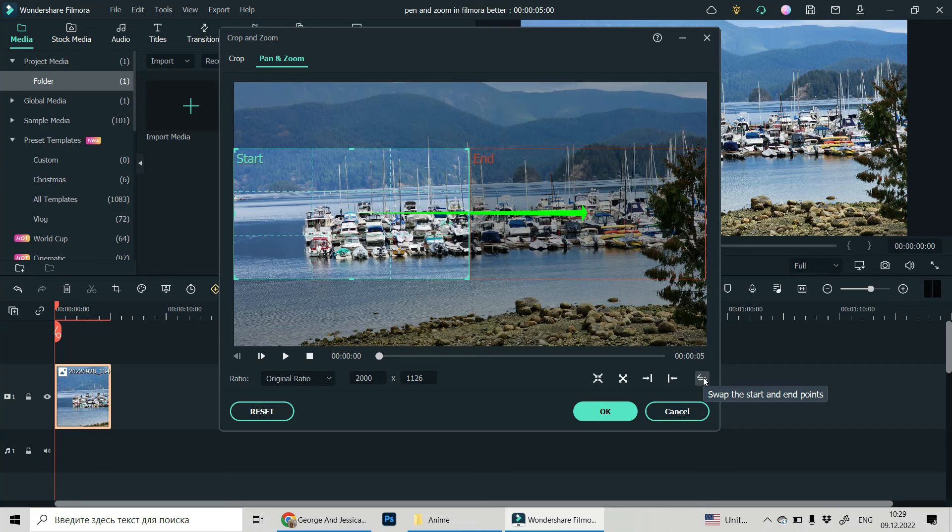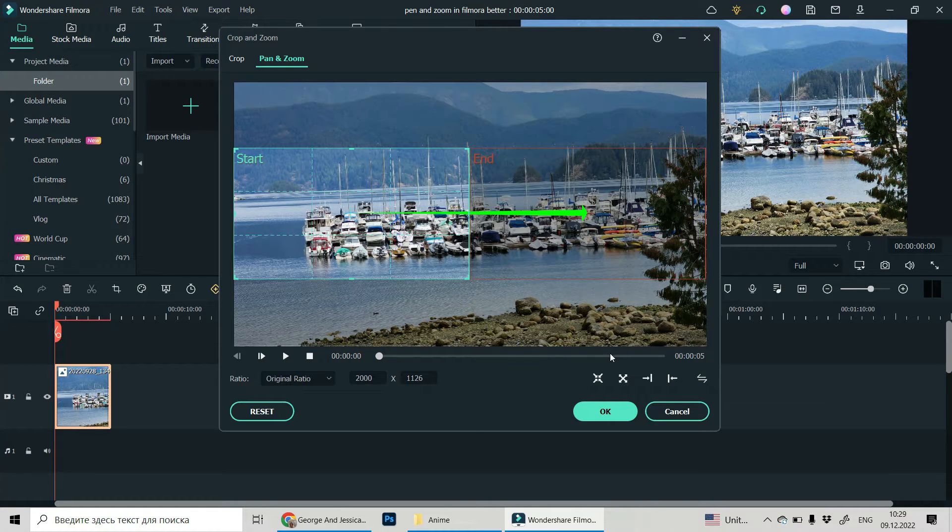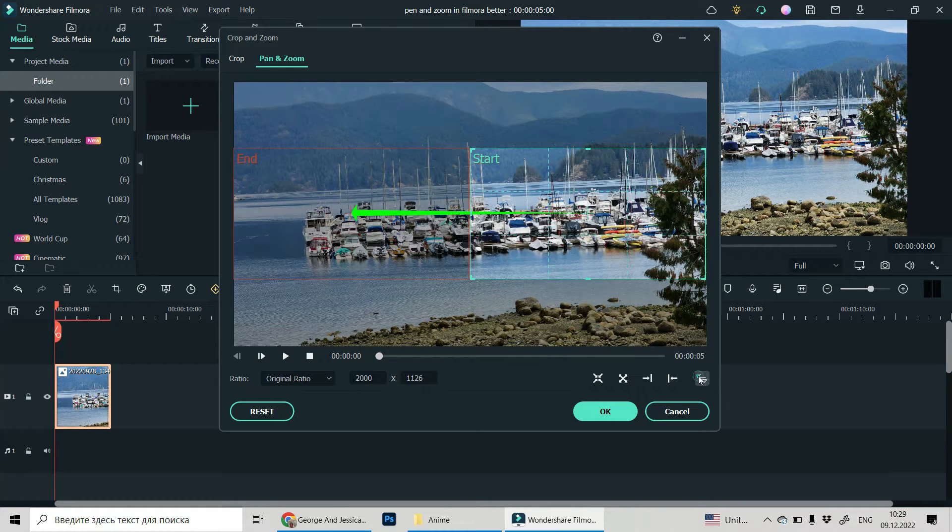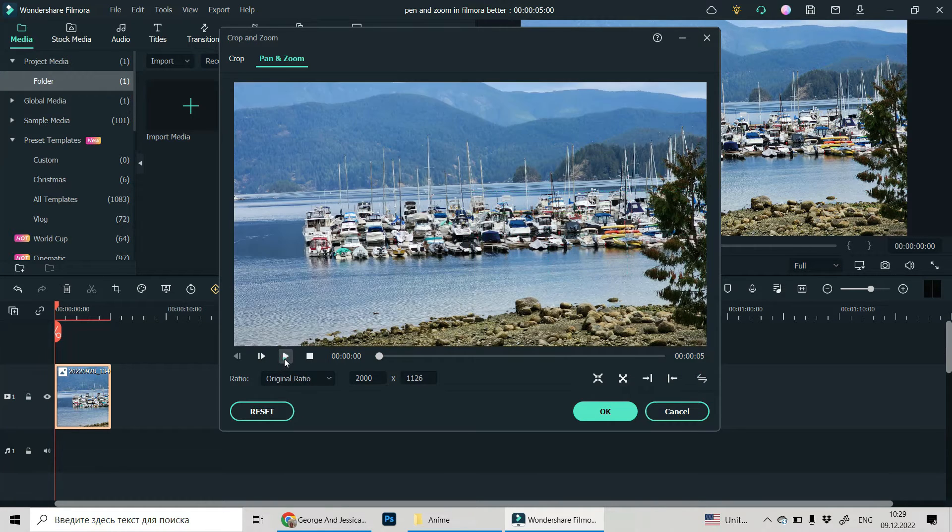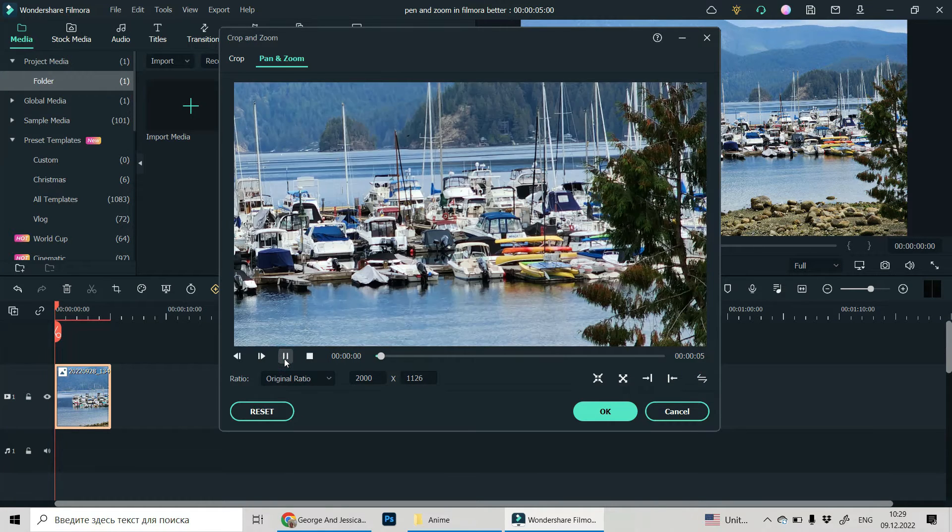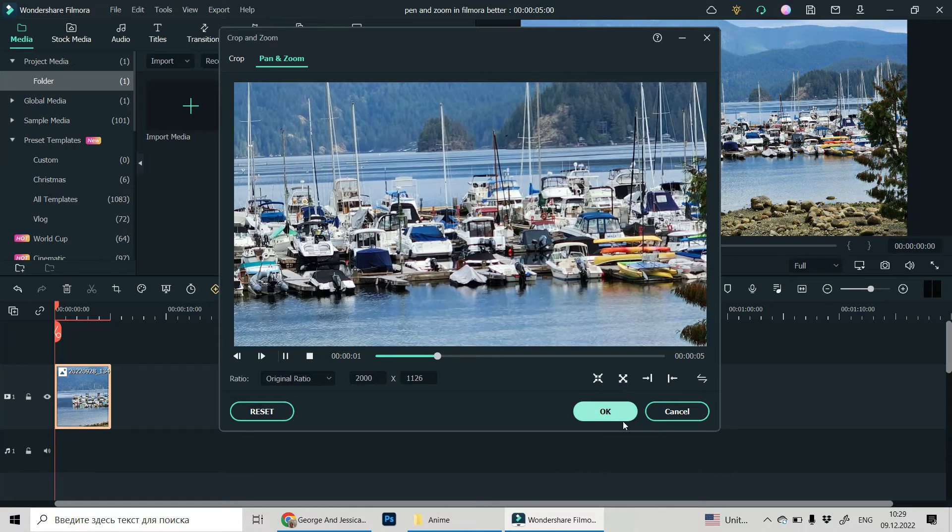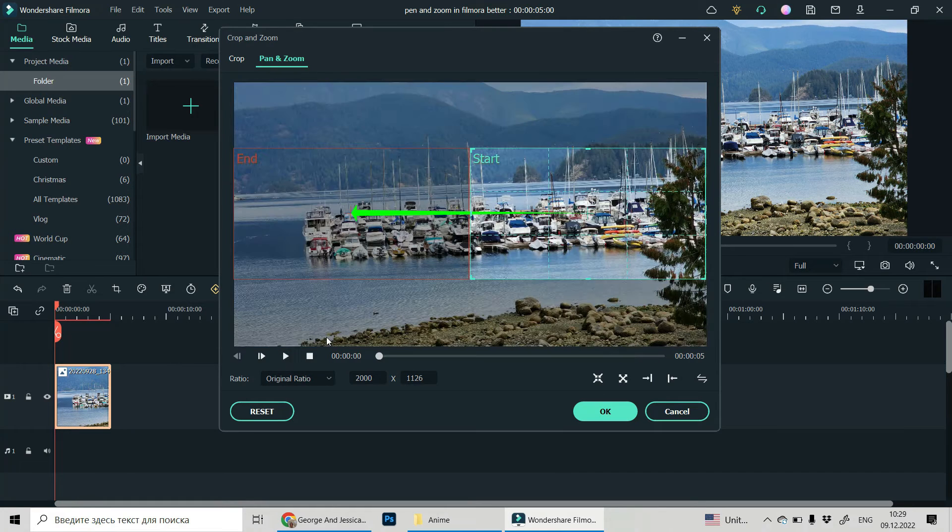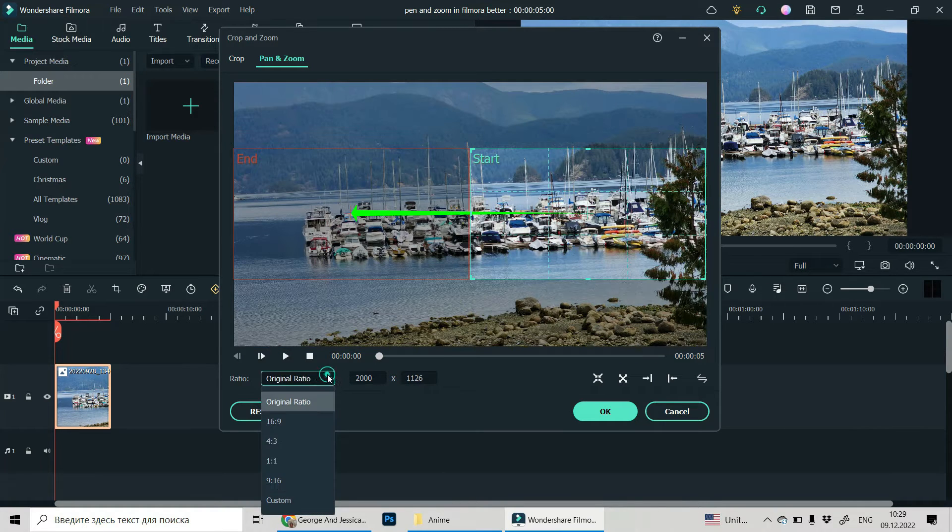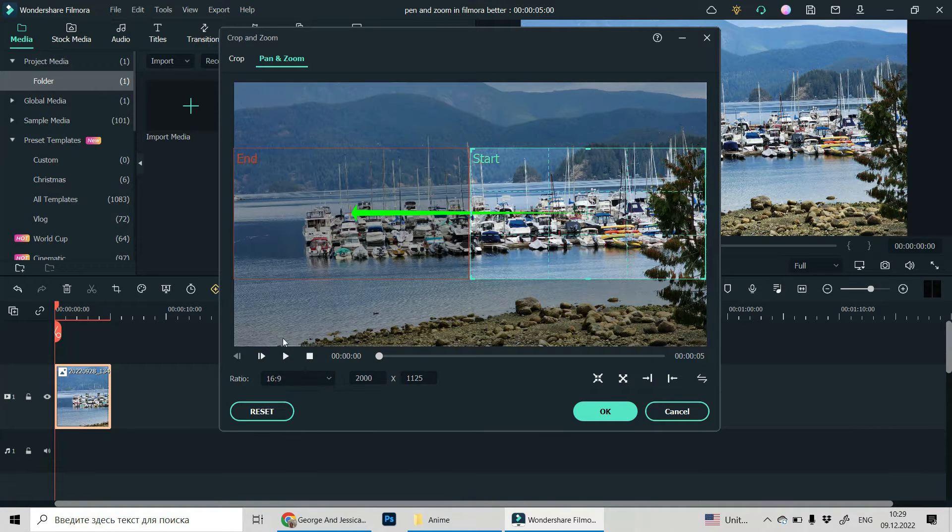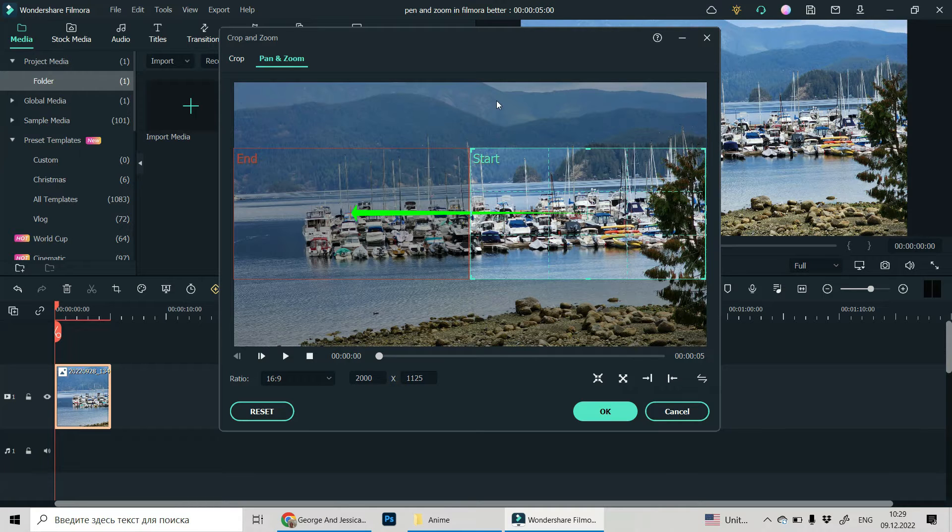In this one, if you want to swap the start and the end points, like this. Okay, and by the way, you can choose the ratio of your video, which you will get at the very end.